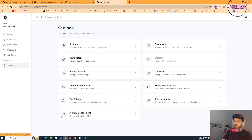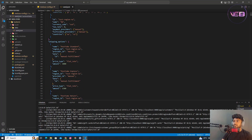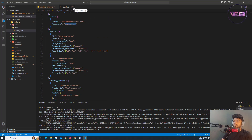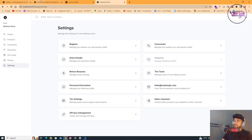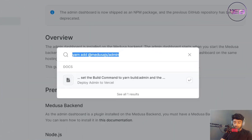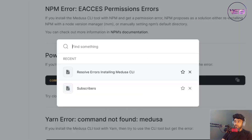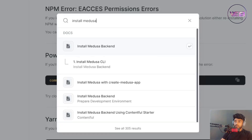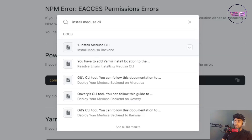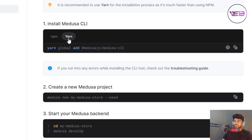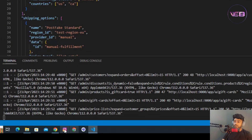To connect to PostgreSQL, we first need to install Medusa CLI. I go back to the documentation and search for Medusa CLI install. To install it, run 'yarn global add @medusa-js/medusa-cli'. I already have it installed on my system, but you'll need to install it on yours.